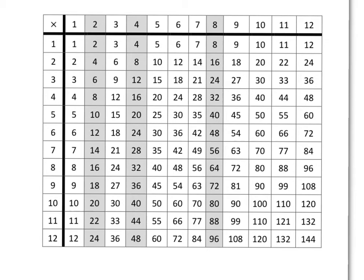Today we're just going to have a quick look at how we can use the 2 times table to help us if we forget something in the 4 and 8 times tables.